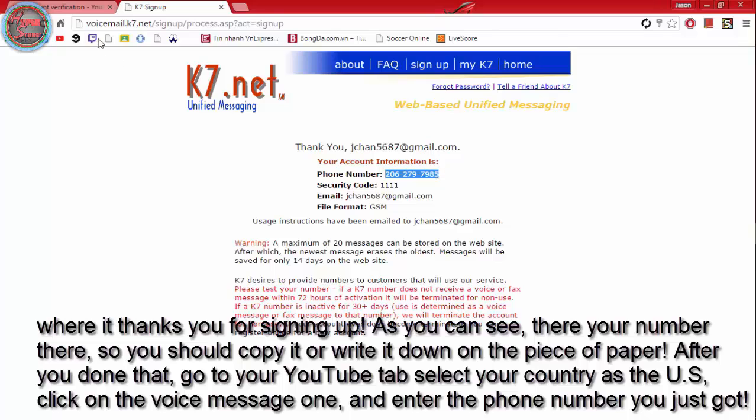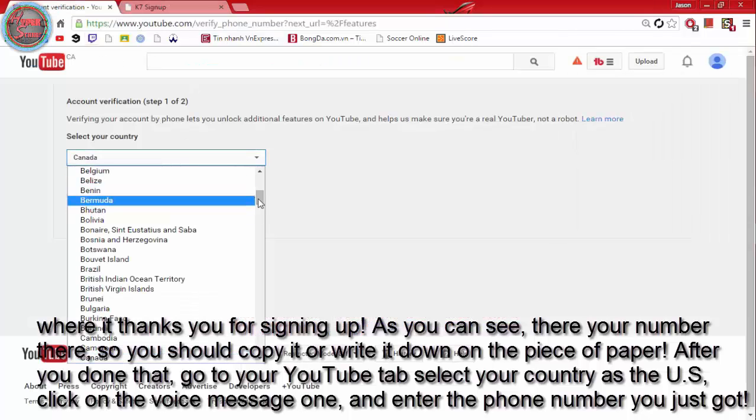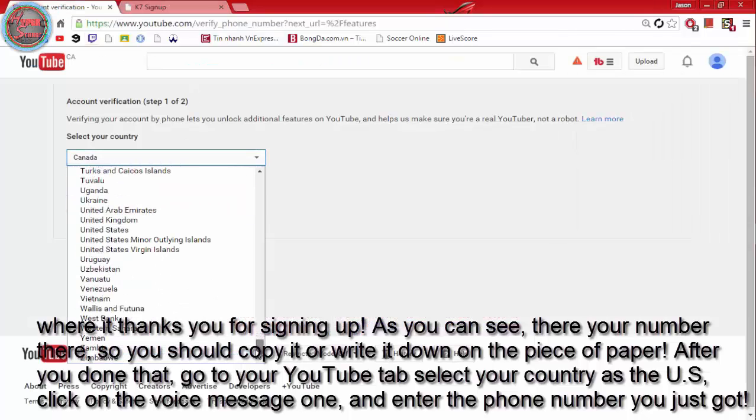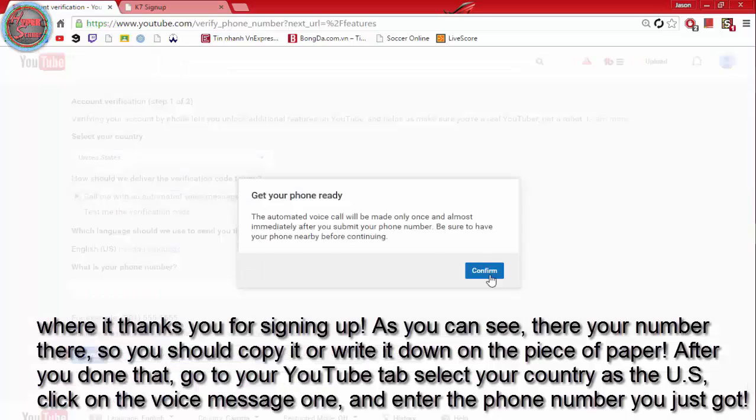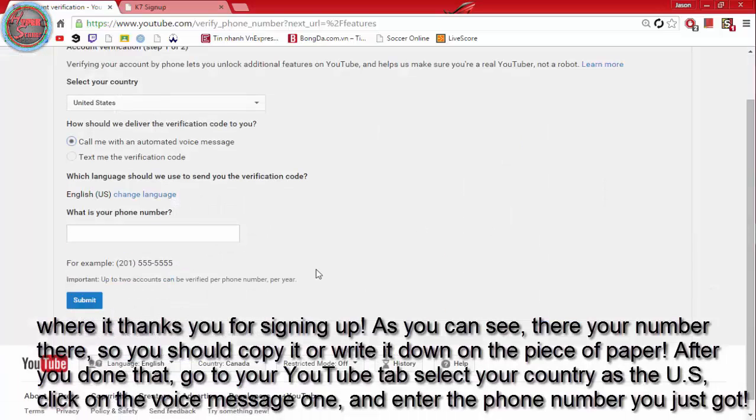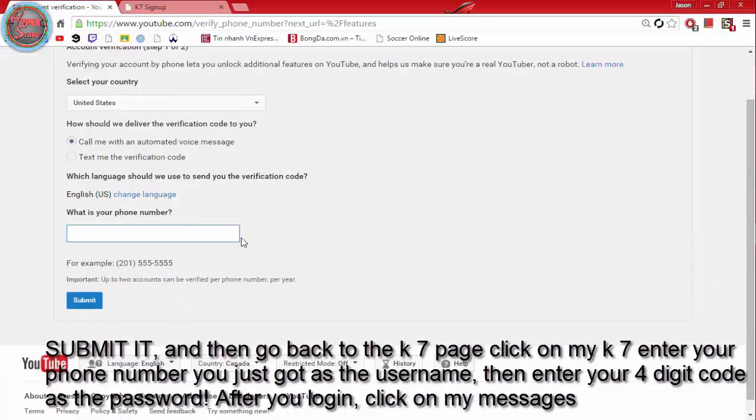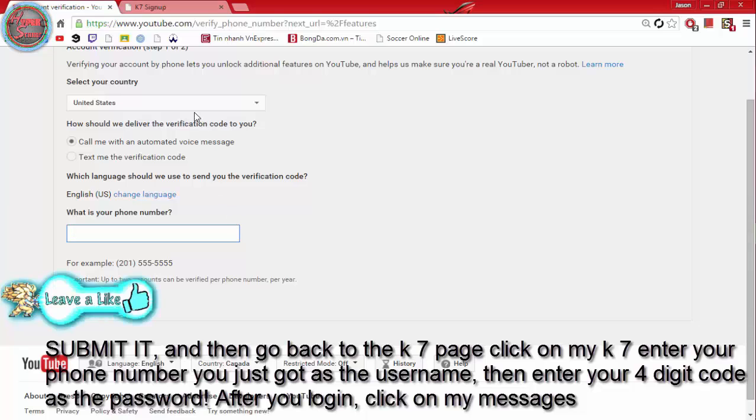After you done that, go to your YouTube tab, select your country as the U.S., click on the voice message one, and enter the phone number you just got. Submit it.